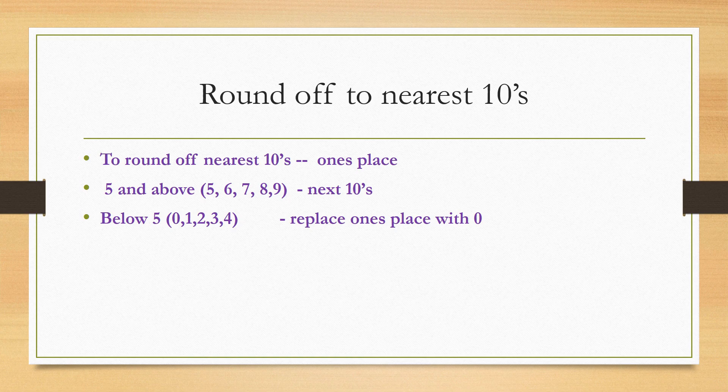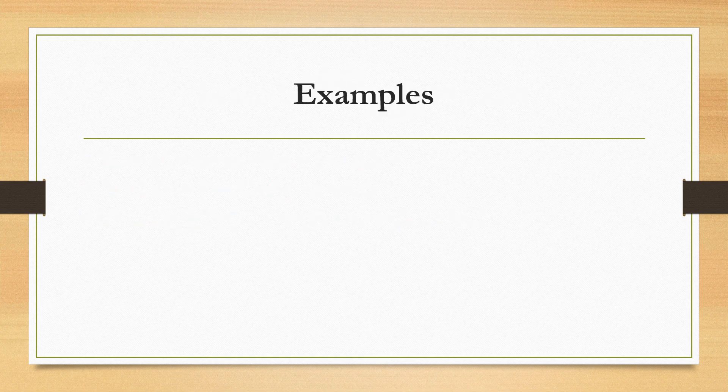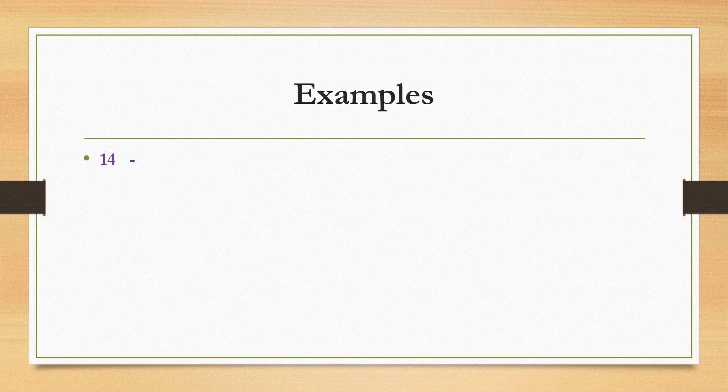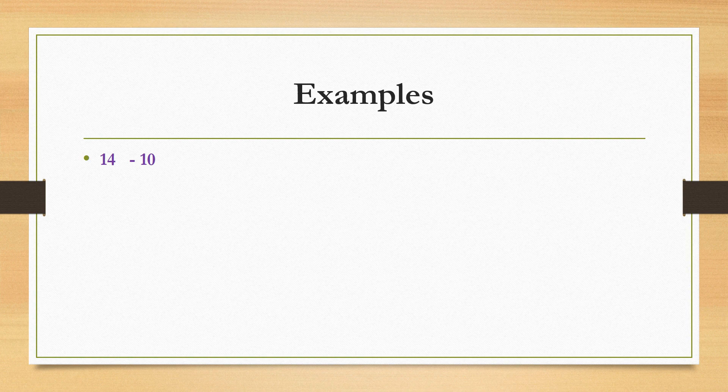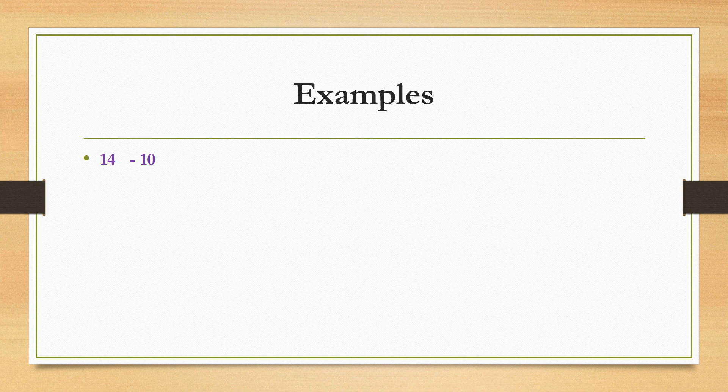Now let's see some examples. First one is number 14. Here in ones place we are having 4, 4 is below 5. Already we know that below 5 means we need to replace ones place with 0. So 14 we can round off to 10.